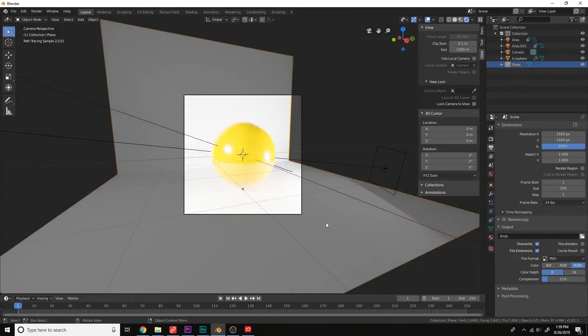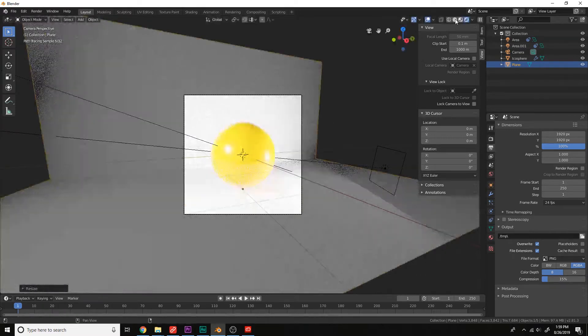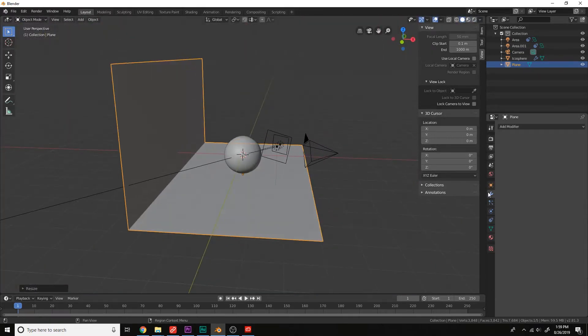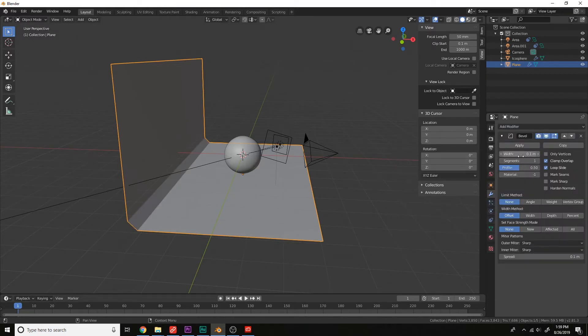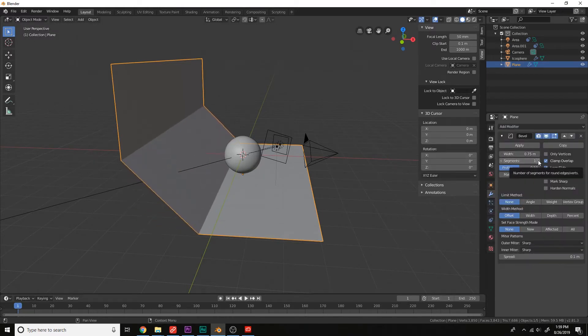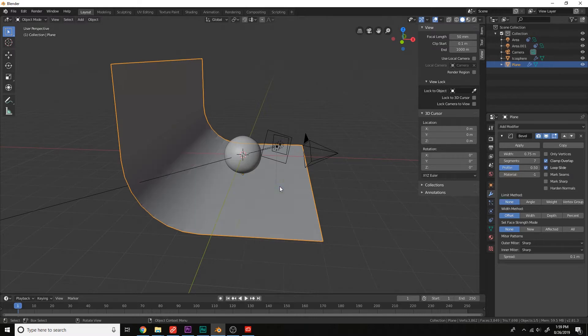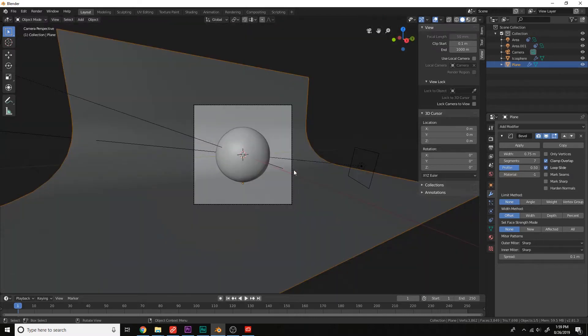Let's scale this up on the Y-axis, S-Y. And then to give this a rounded back, we can add a bevel to it. Increase the segments here and smooth shaded. Okay.